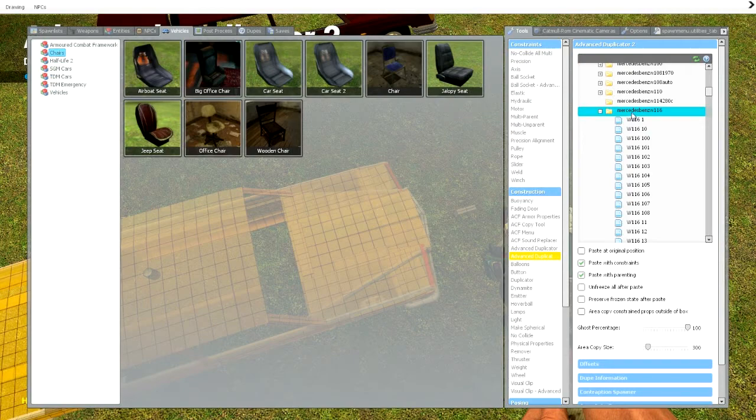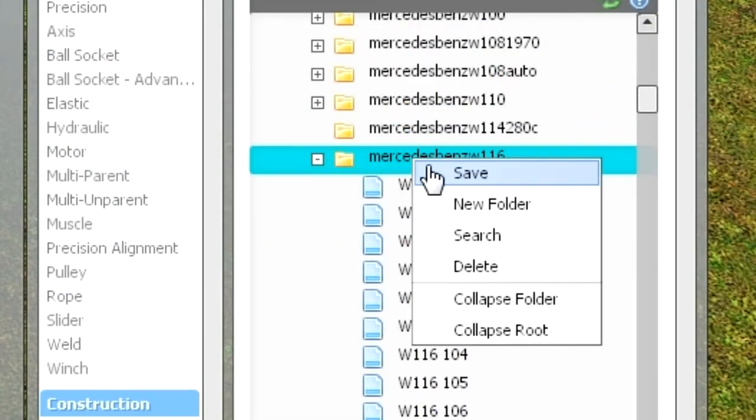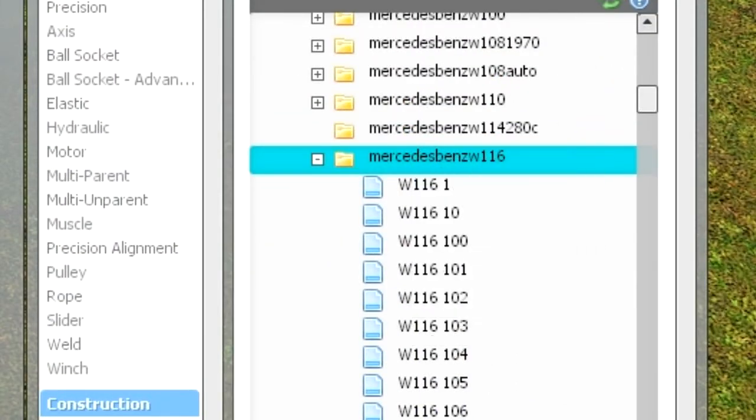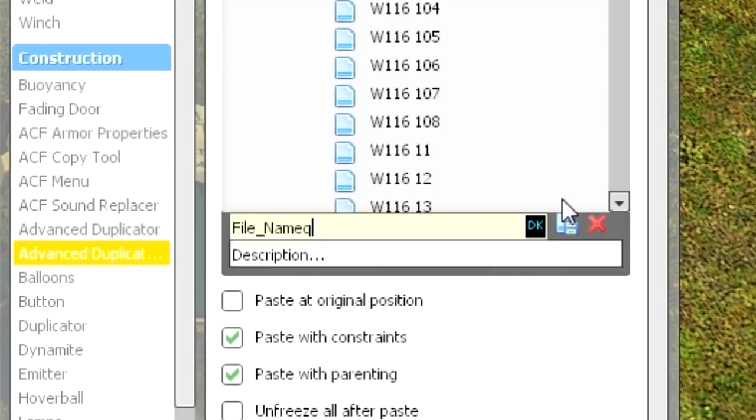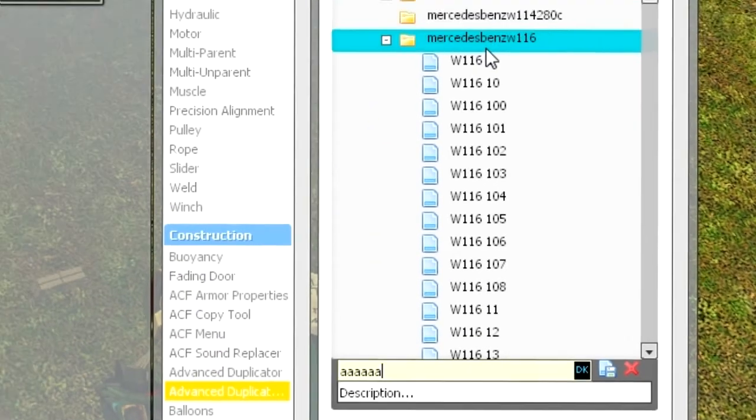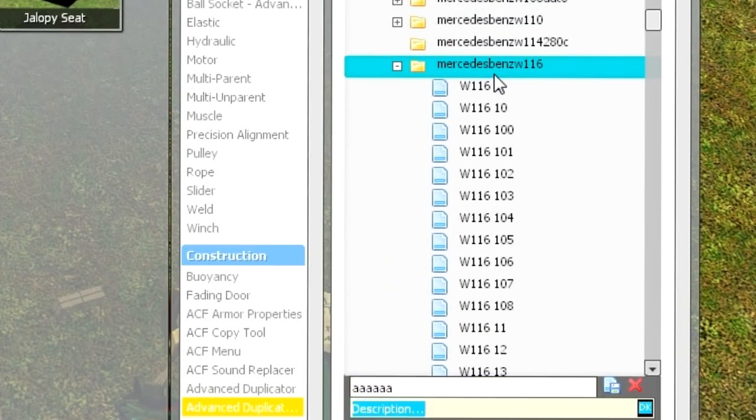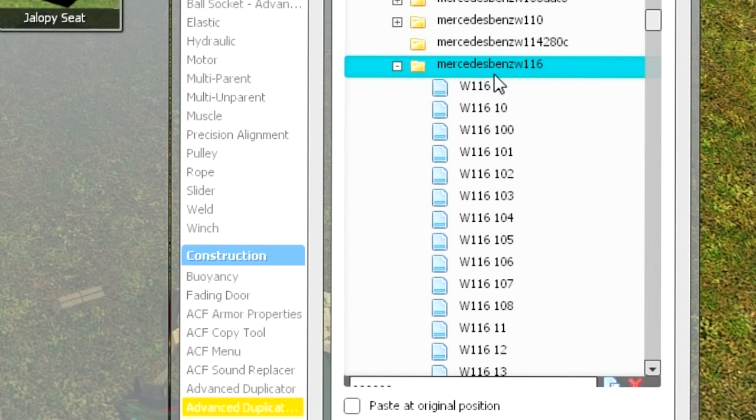Then you just go into the menu, right click on the folder you want to save it in, press save, call it something. Then press enter two times. And now it's saved.